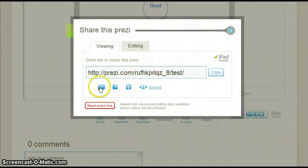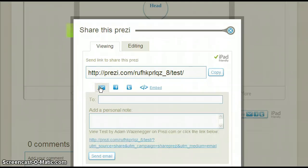The first option will tell Prezi to send the above link to the email addresses you provide. You can also add a personal note.